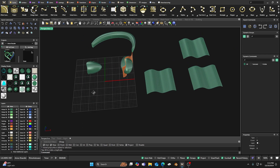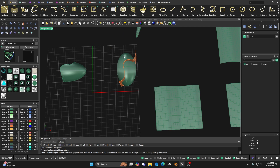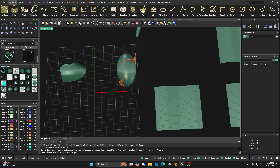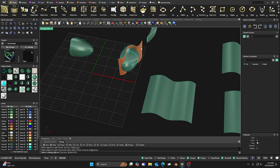Split is a little bit different — you don't highlight everything first. You can select one item, then go to your split command. Select the object you want to split, hit Enter, and we'll split this ball with a plane going right through it.